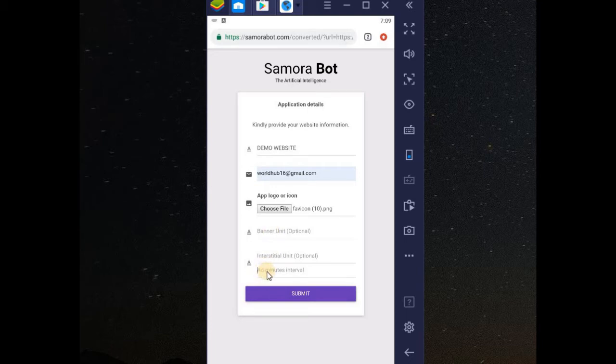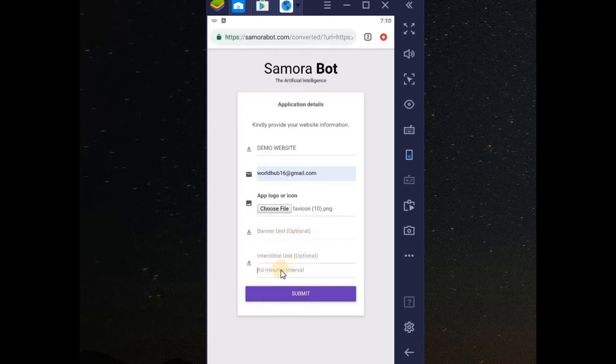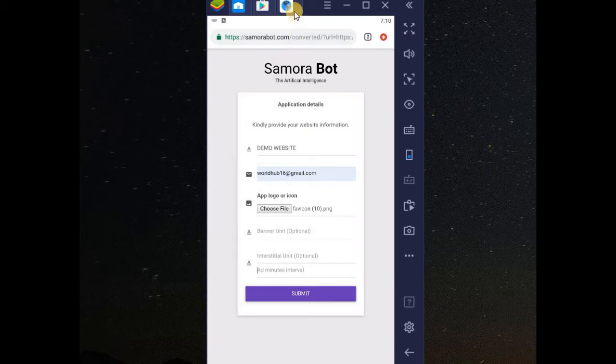You may choose like 5 minutes. That means, after 5 minutes, ad will be displaying as a full screen ad. It's optional. If you don't provide, you can click on submit. But, if you want to provide them so that ad will be displaying on your app, it will be paying you when you reach like $100. Here we go. You can go to...